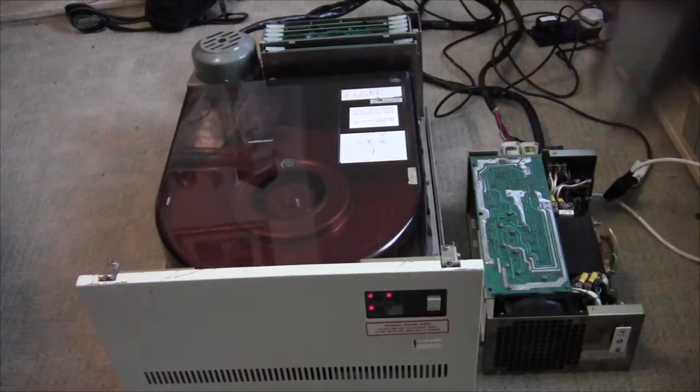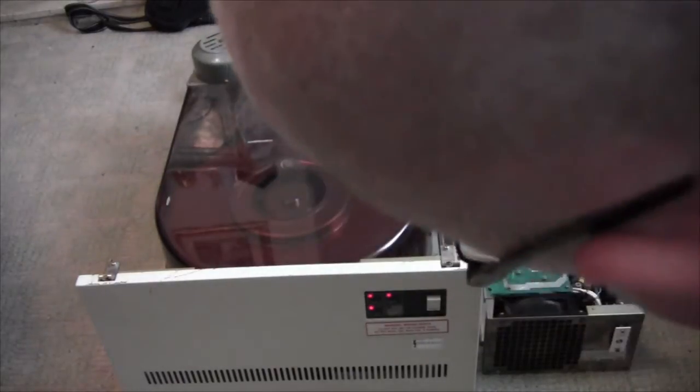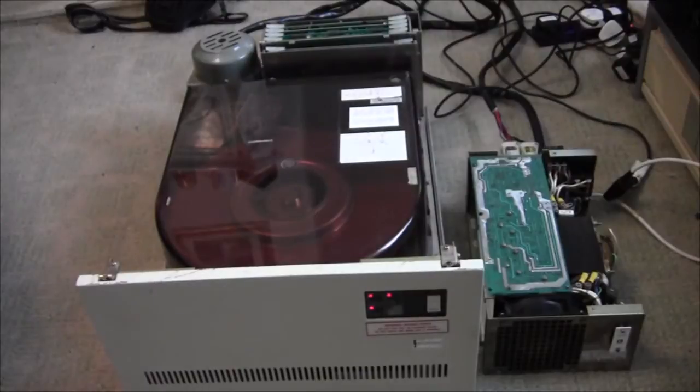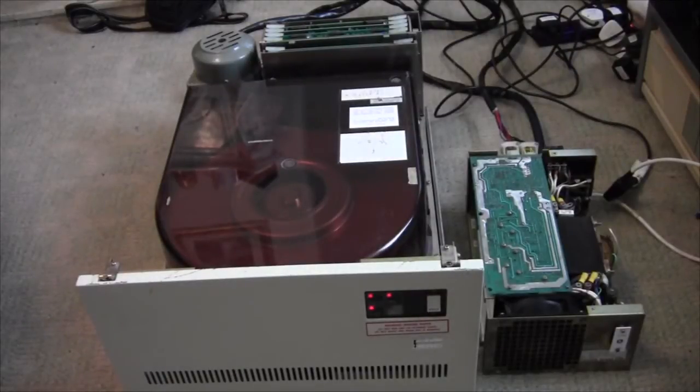Drive is up to speed and the drive is ready. We have a successful power up.